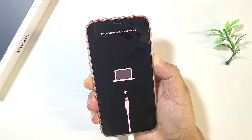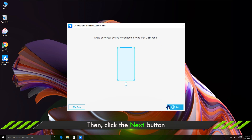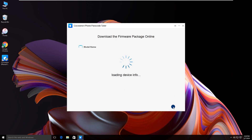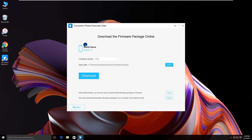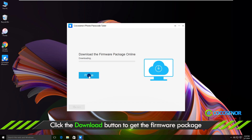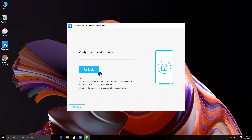The iPhone shows a recovery screen now. Go back to your computer and click 'Next' on the software interface. Your iPhone details are listed here. Click 'Download'. The firmware package is downloading. The firmware is verified successfully.